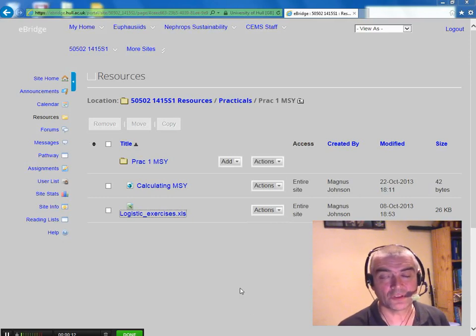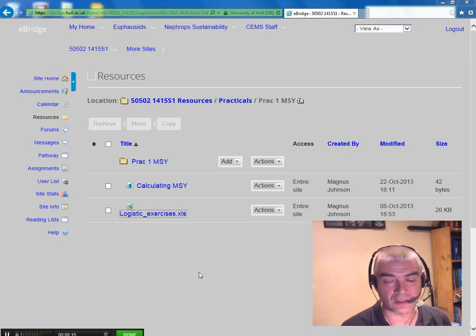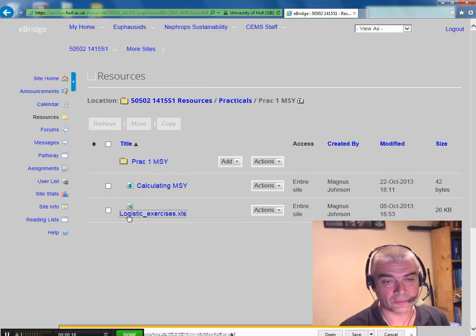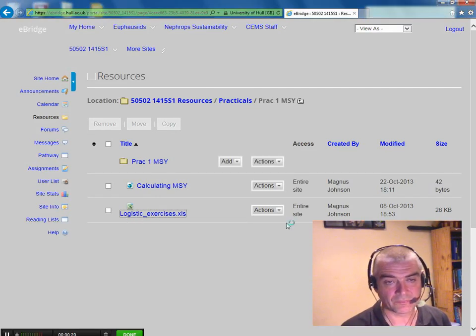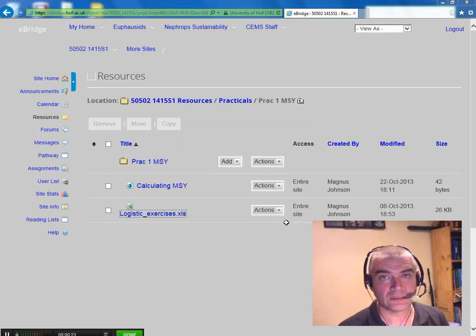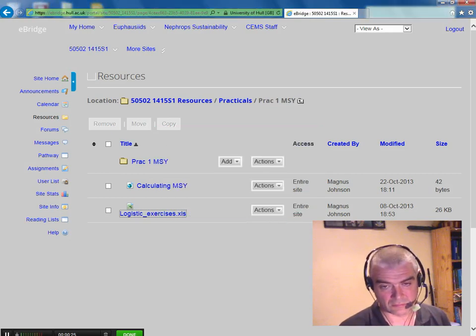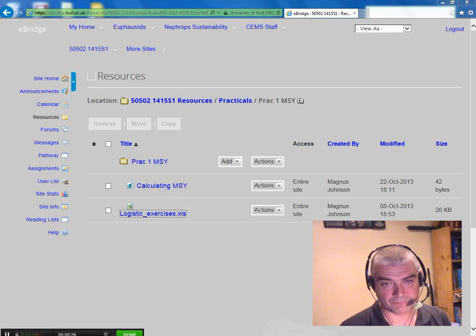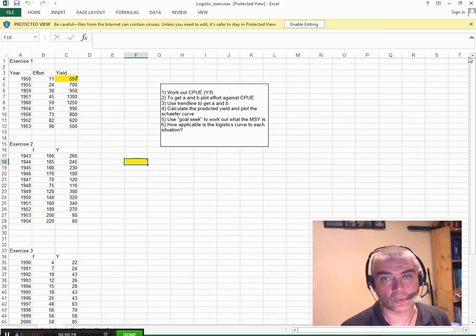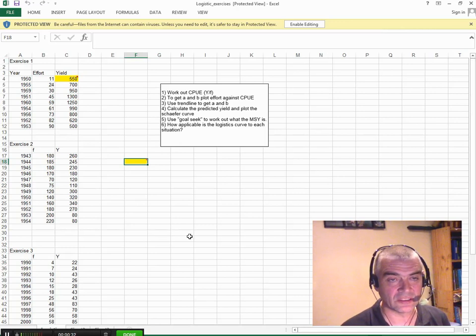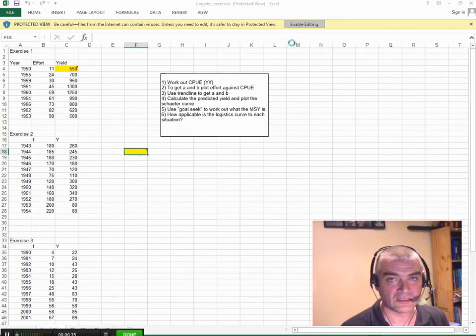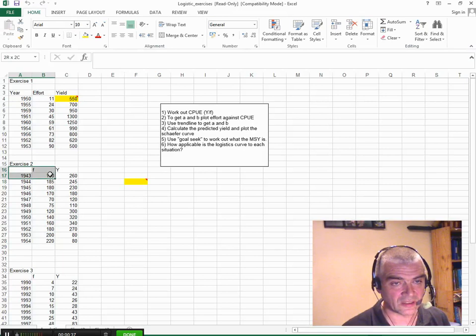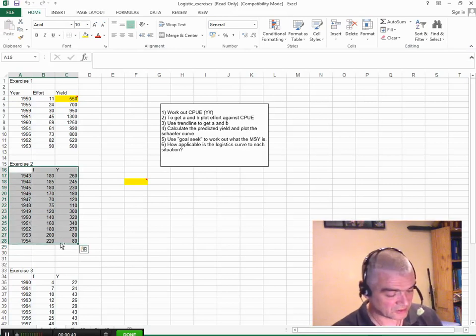So I'm going to use the same data that we played with in a fish and fisheries class the other day. I'll open up the Excel spreadsheet, the logistics exercise one. Now R won't recognize all of these things that are going on here. It just needs really simple formats of data. So I'm just going to take these data across.